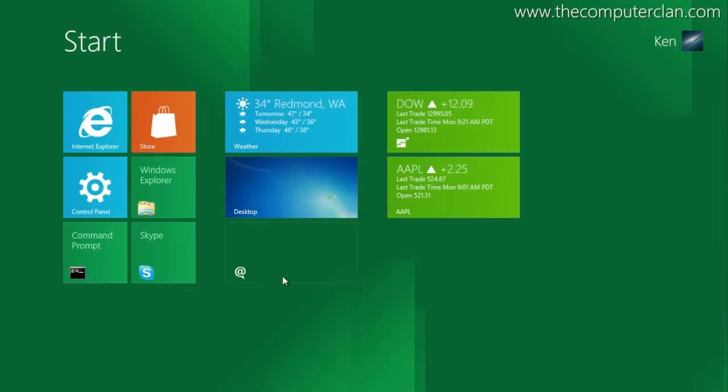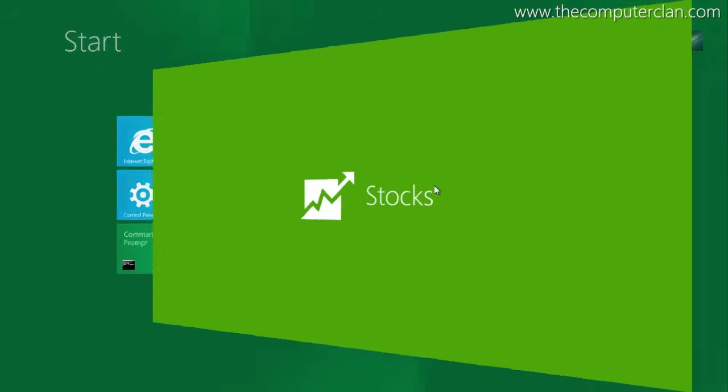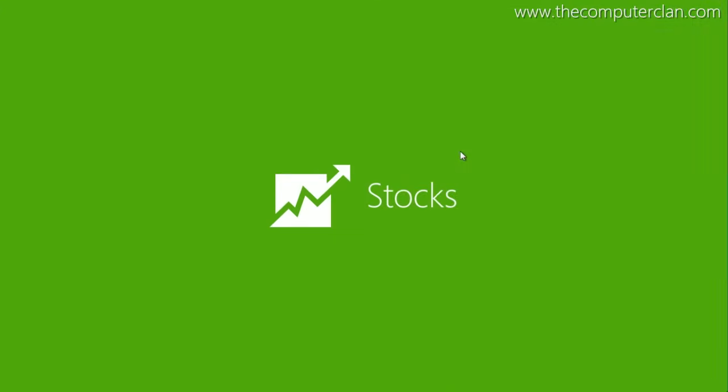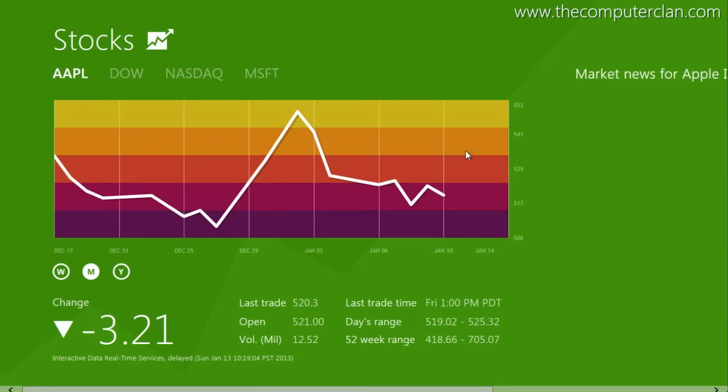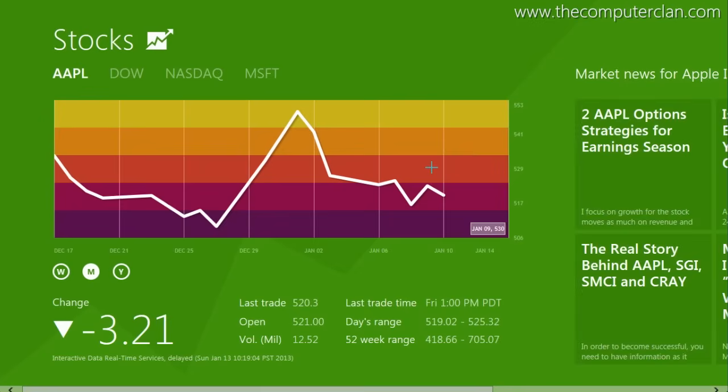The finance app did not exist in this version of Windows 8. The app was called Stocks, and the interface is quite different than it is today.